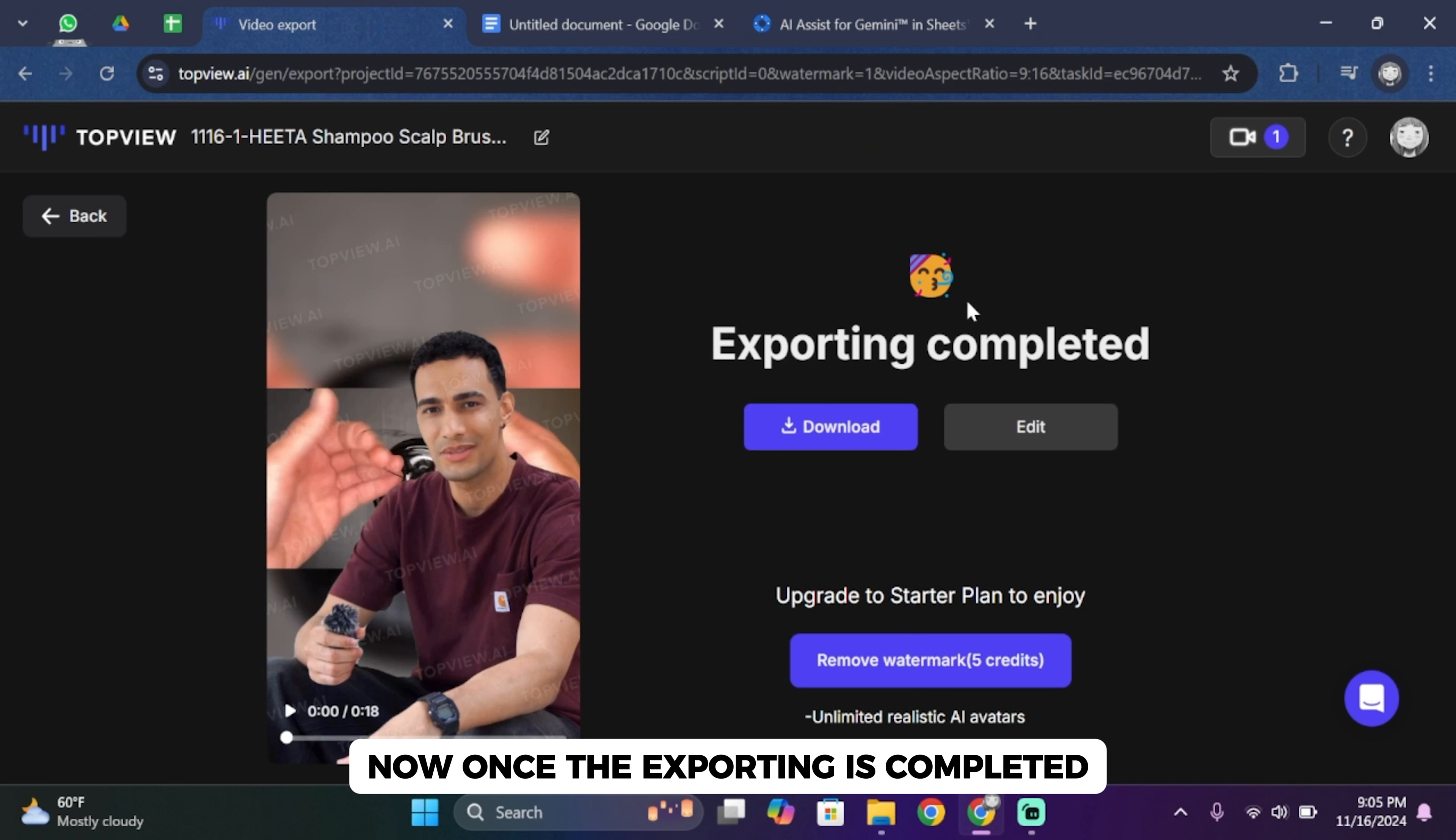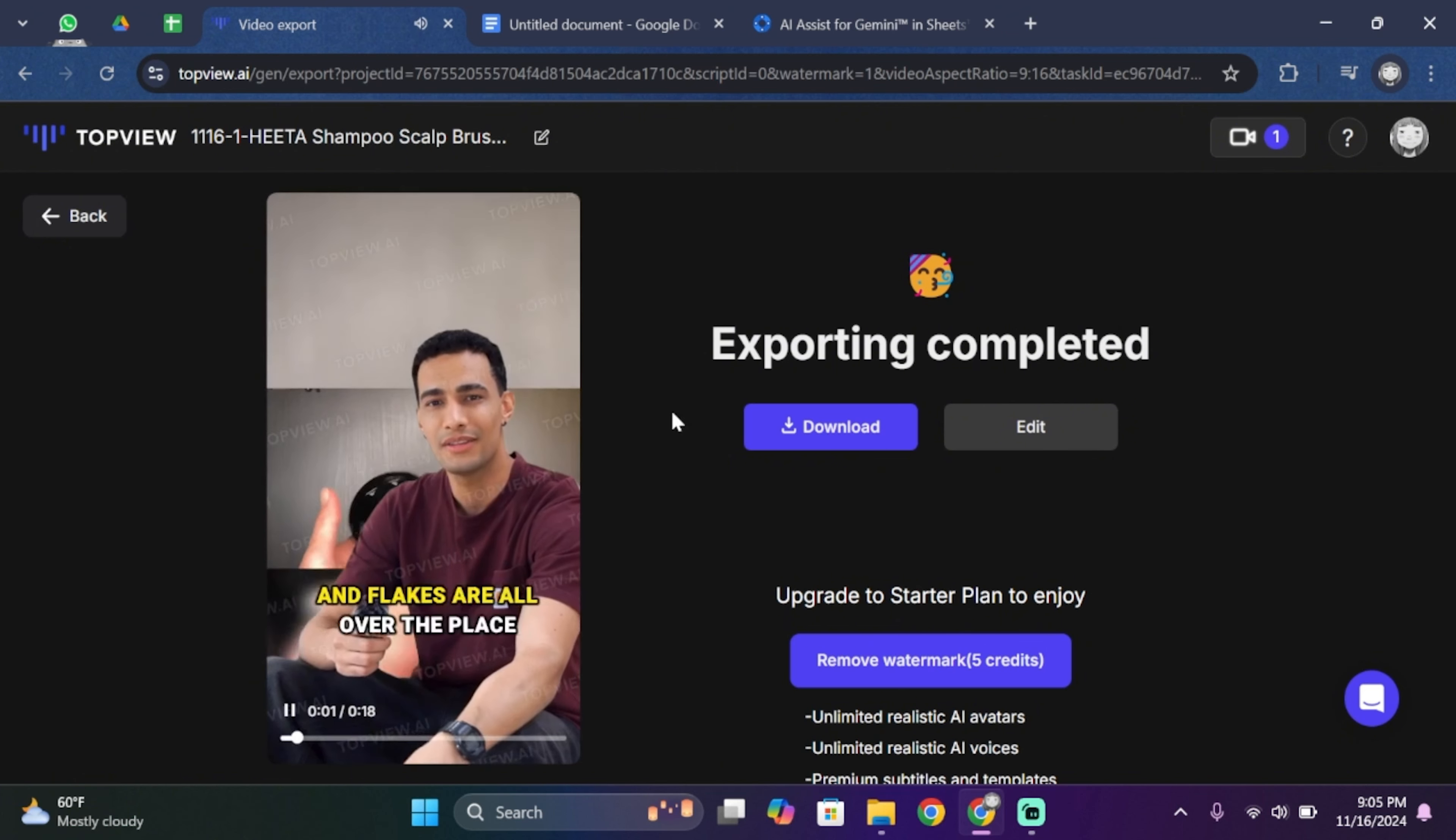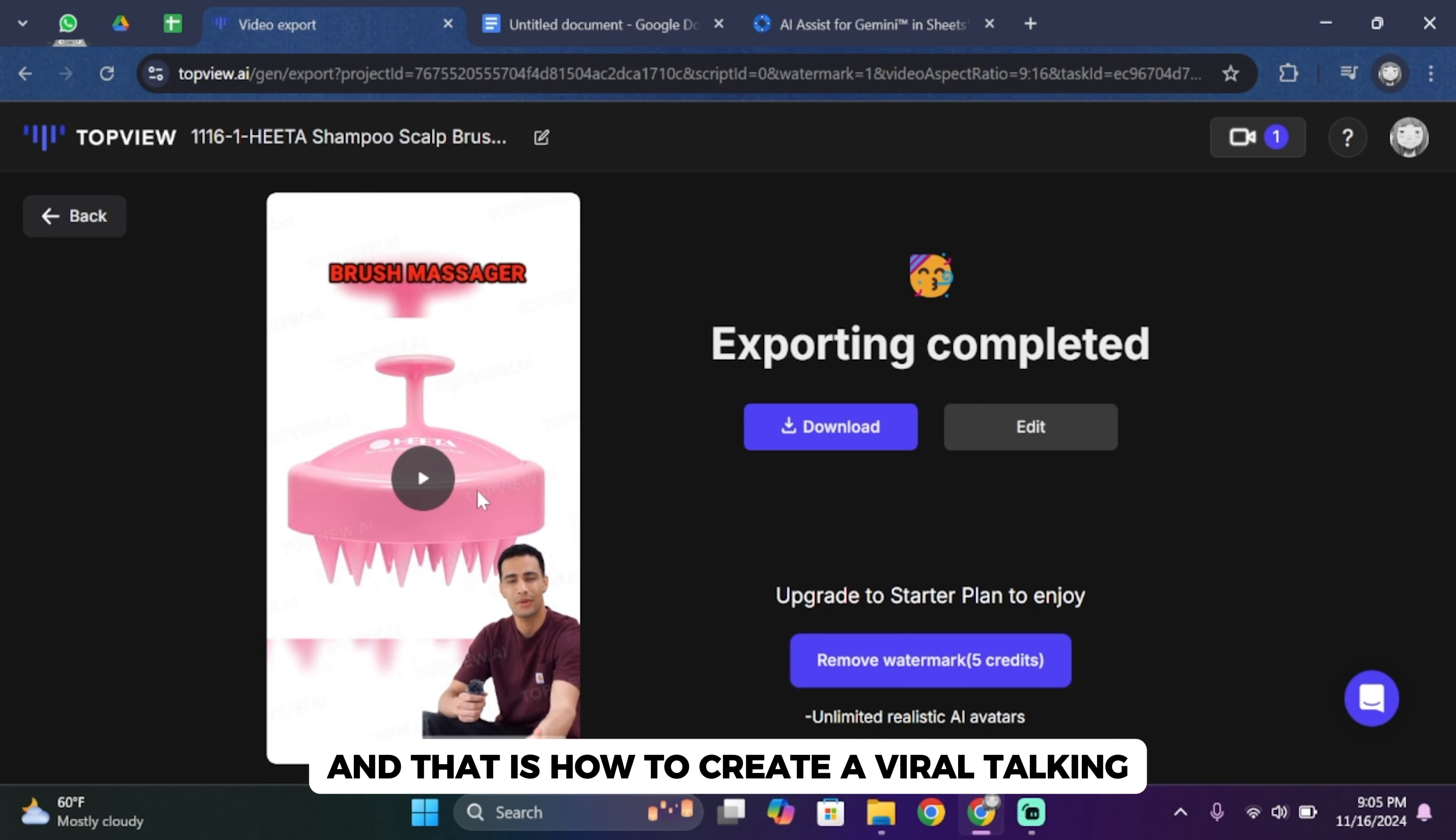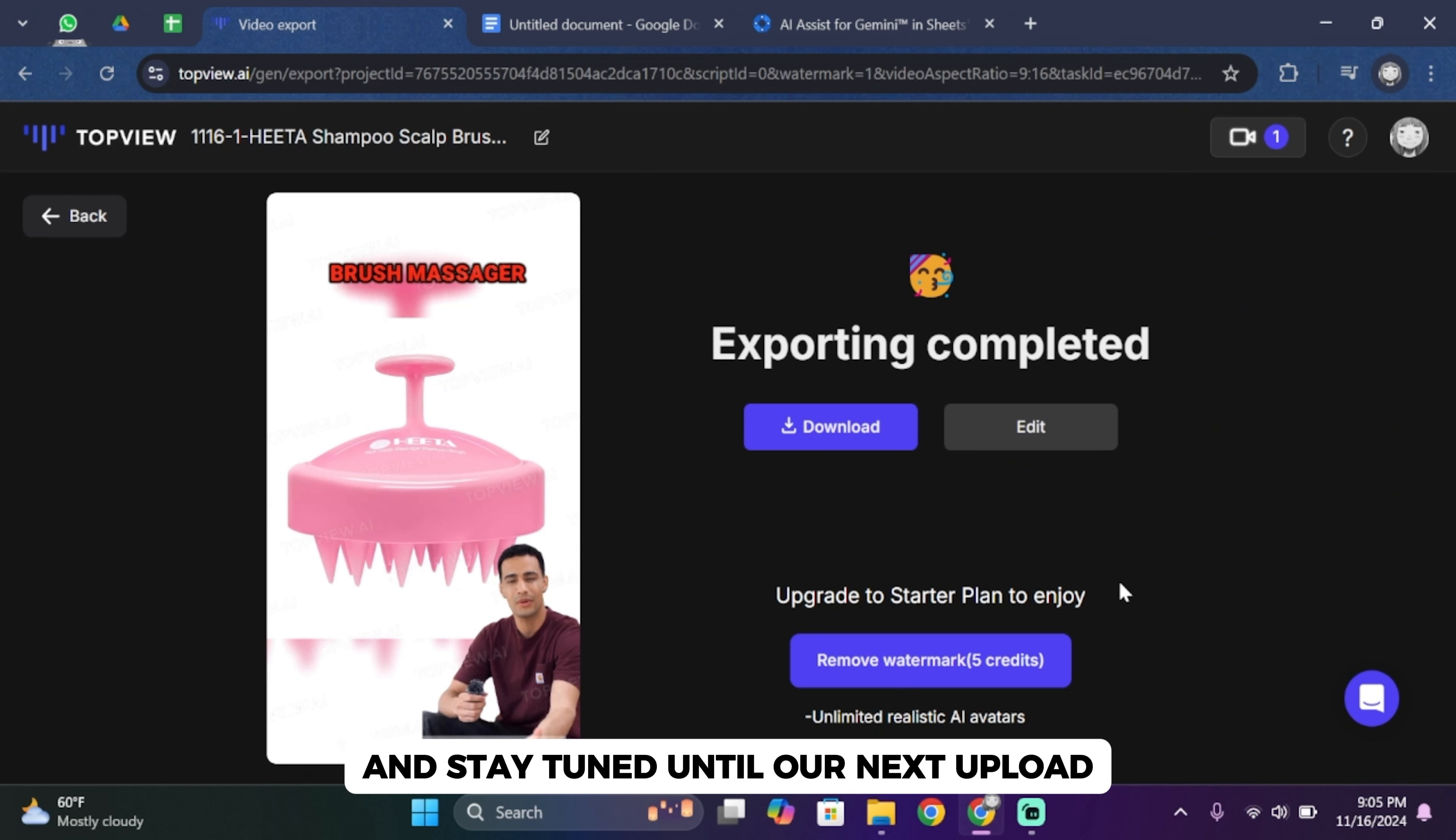Now once the exporting is completed, go ahead and play the video. And that is how to create viral talking avatars and AI product reaction videos. That is how you can do it guys. Thank you all for watching the video till the very end and stay tuned until our next upload.